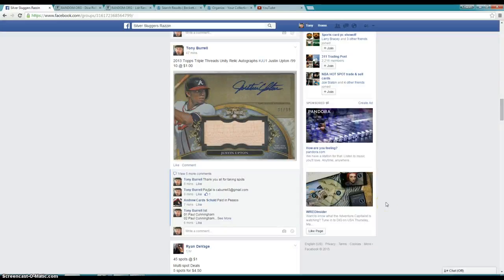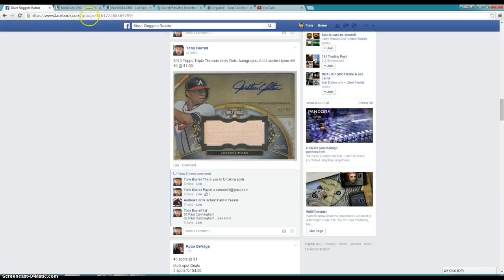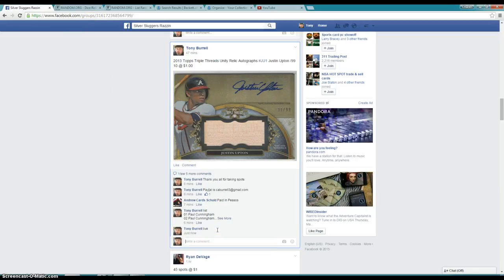This raffle is for the Justin Upton Autograph Game News Backguard. Let's go ahead and type live. We are live.